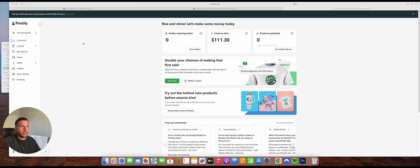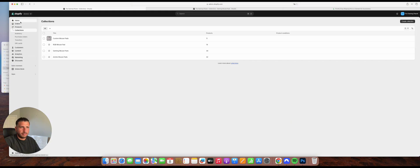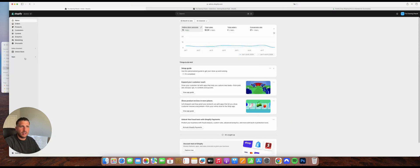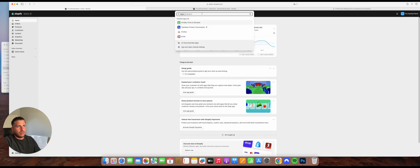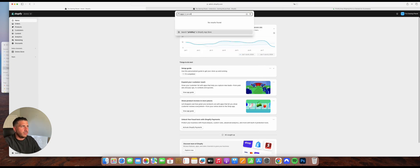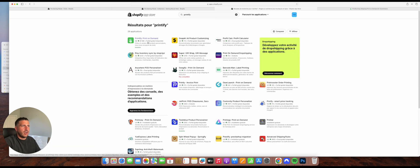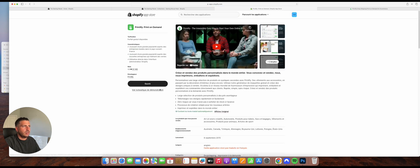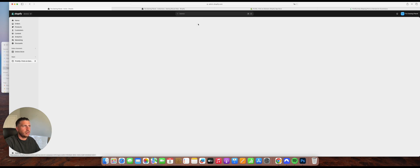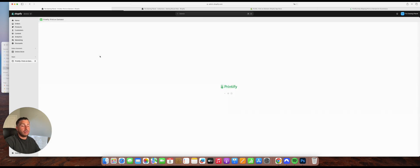So here is the Shopify store. You have the different sales channels. The first thing you need to do is go to the App Store and search for Printify — it's right there. I'm not going to show you how to download it because I already have it downloaded. You just click to download it, it'll ask you a couple of questions to agree to the settings, and then you'll have it directly as an app.